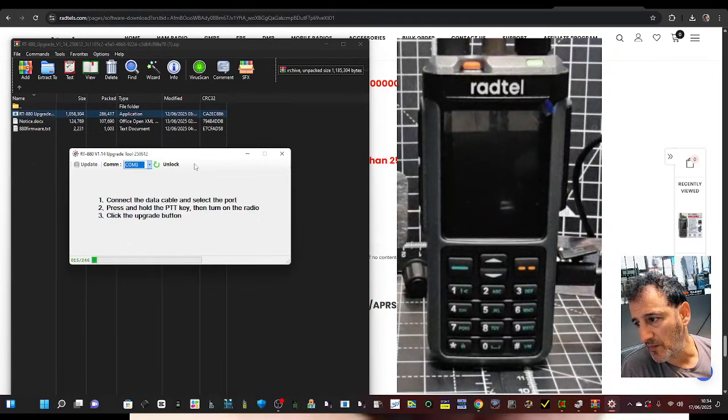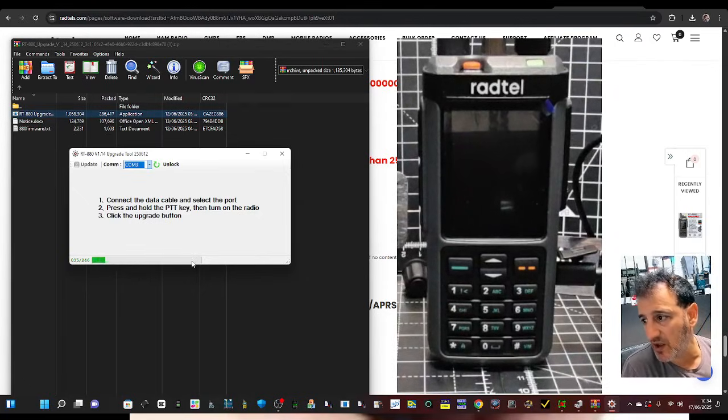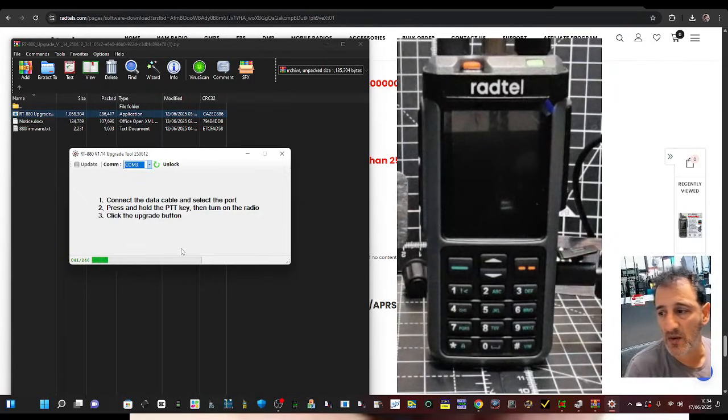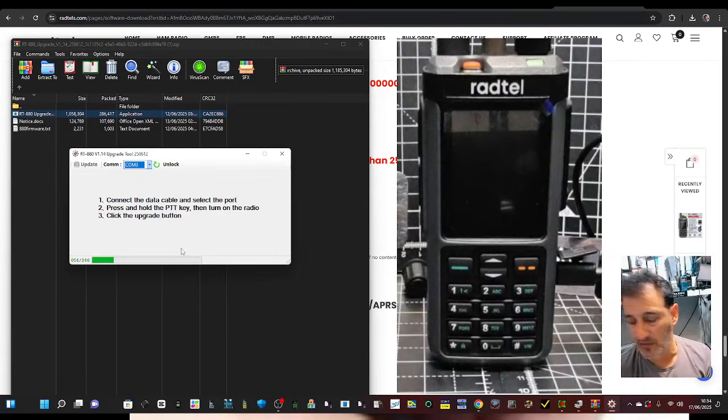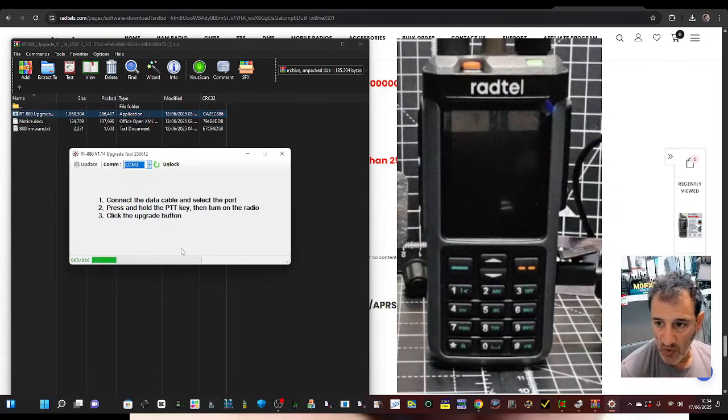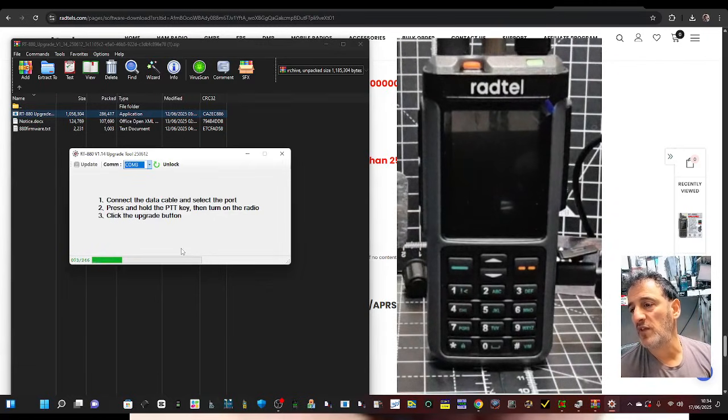There you are. It's about a 10-second pause, and the green line fills. It's now going to update the firmware, and I've done this so many times, it works well.